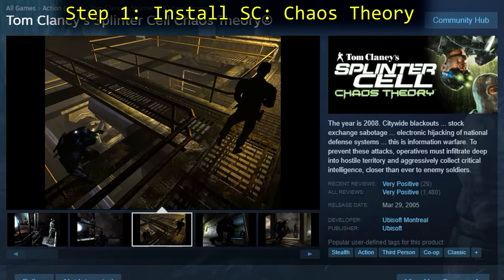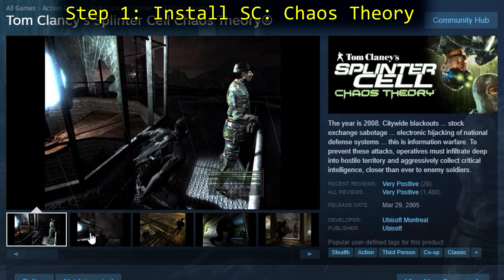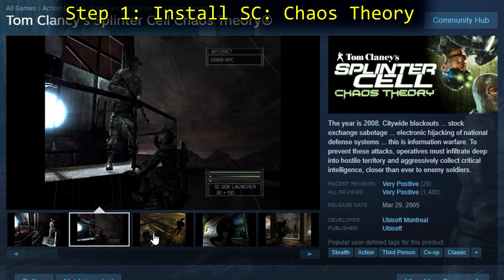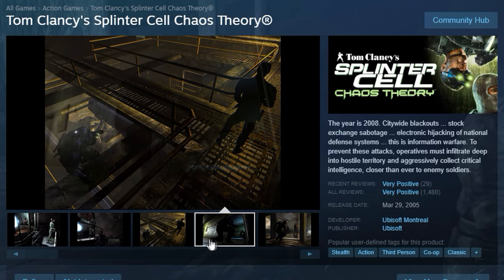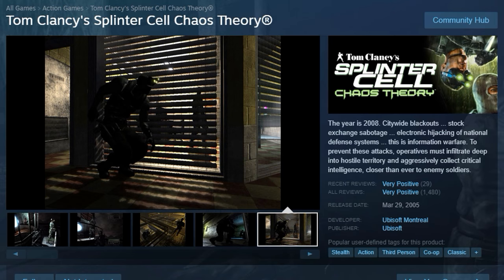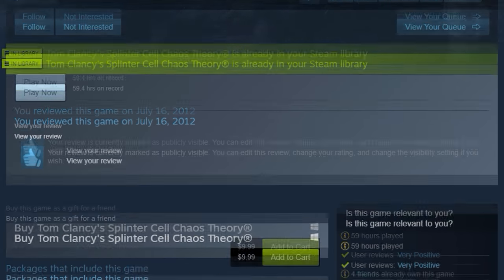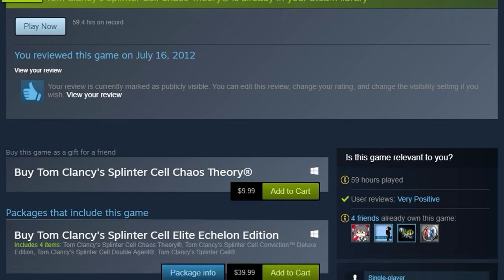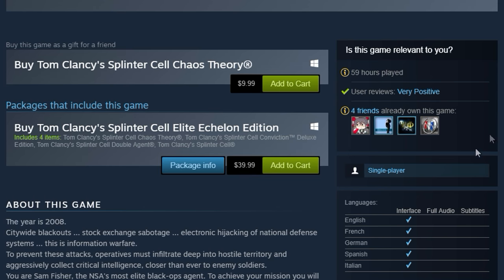Step 1: Install Splinter Cell Chaos Theory. If you don't already own Chaos Theory, you can buy the game through Steam for $10, though it frequently goes on sale for around $3, so you're probably better off waiting for a sale.